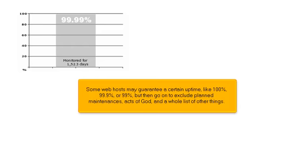Some web hosts may guarantee a certain uptime, like 100%, 99.9%, or 99%, but then go on to exclude planned maintenances, acts of God, and a whole list of other things.